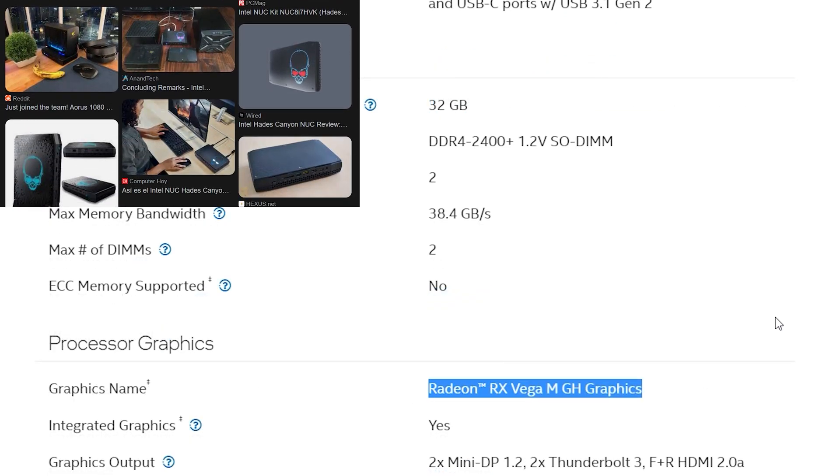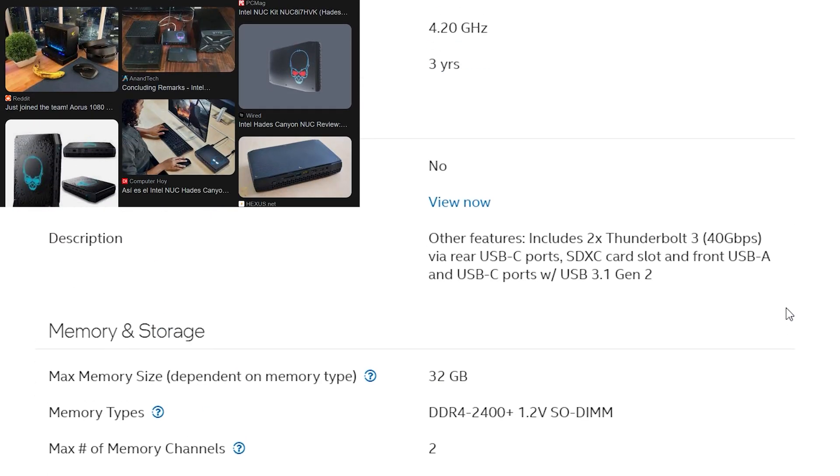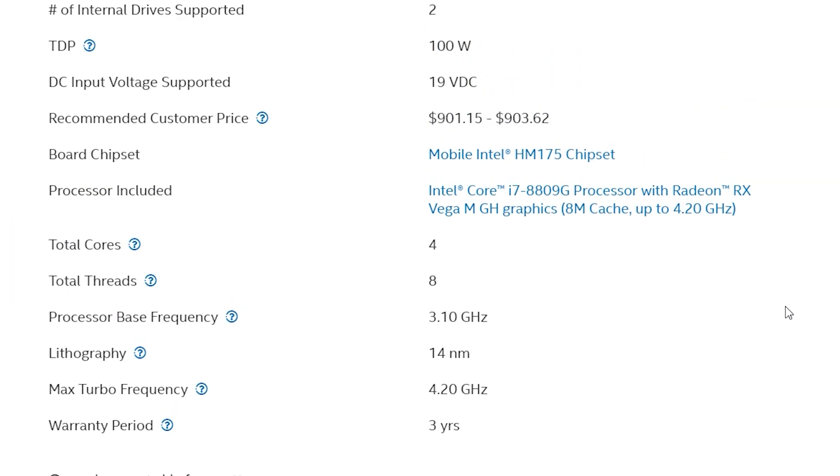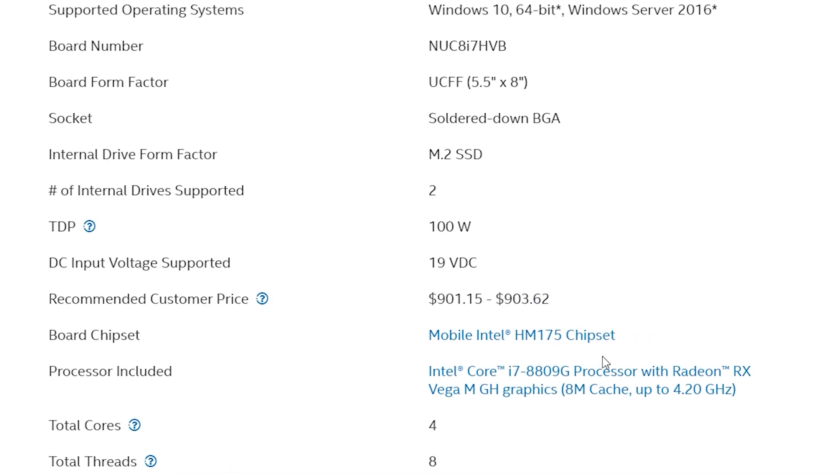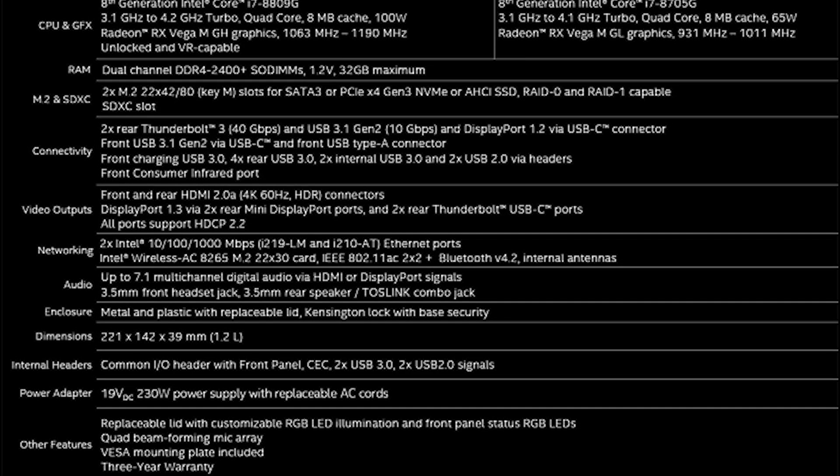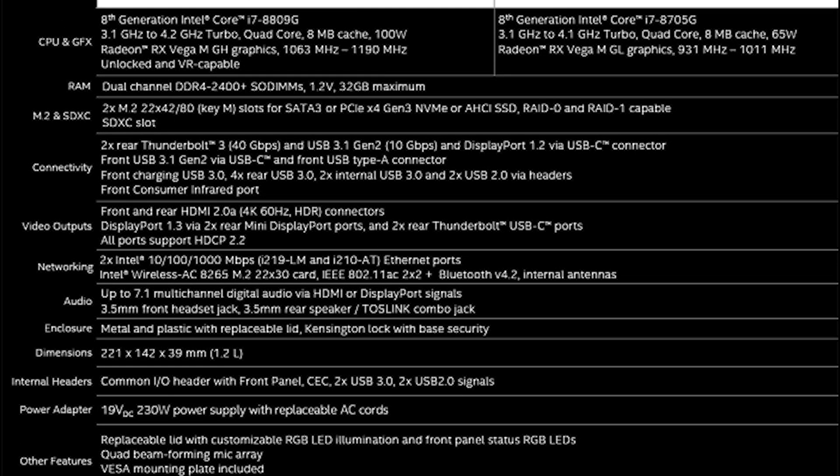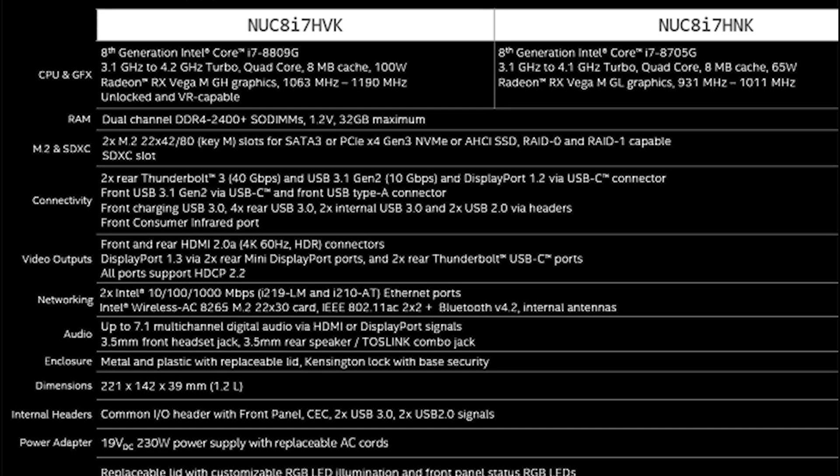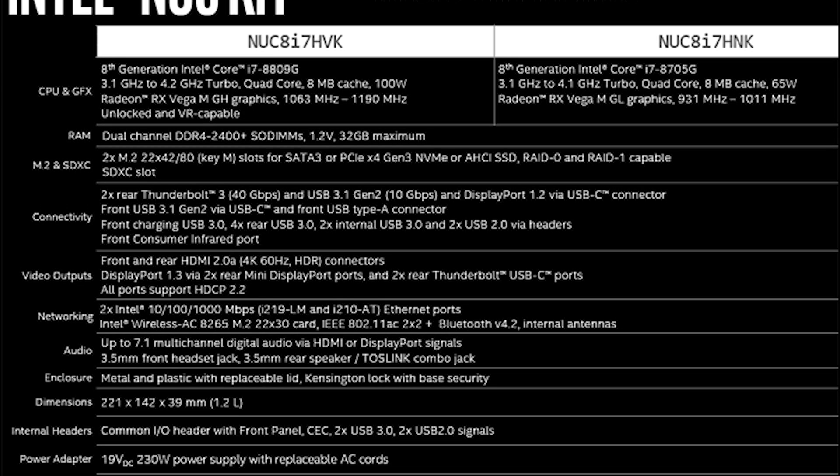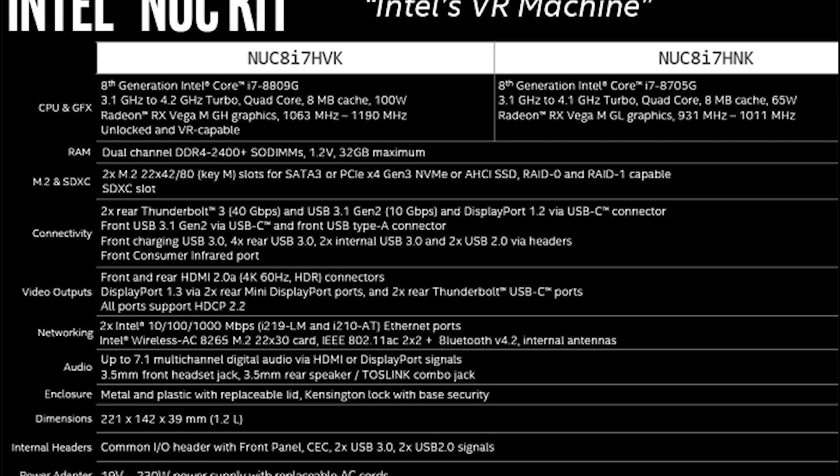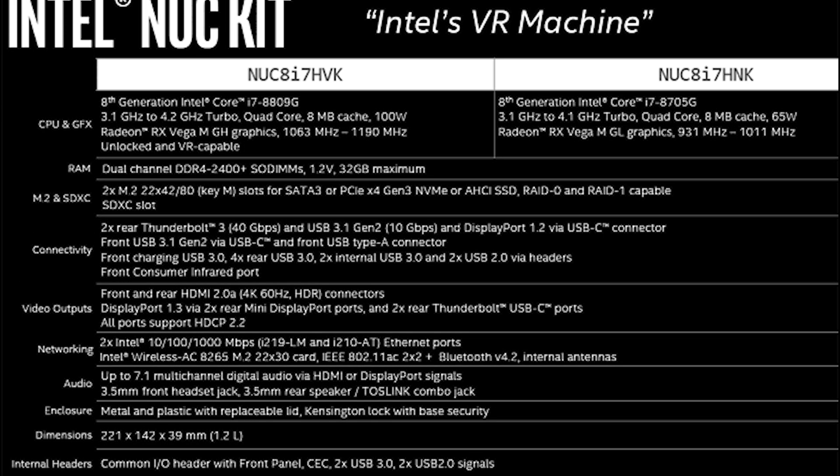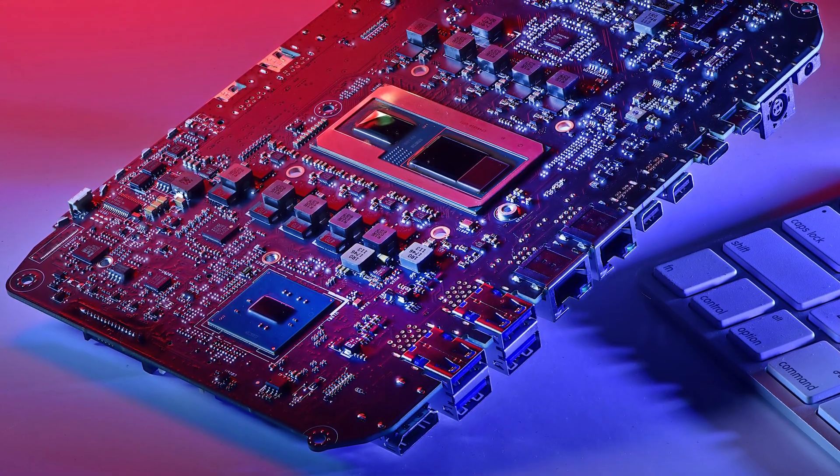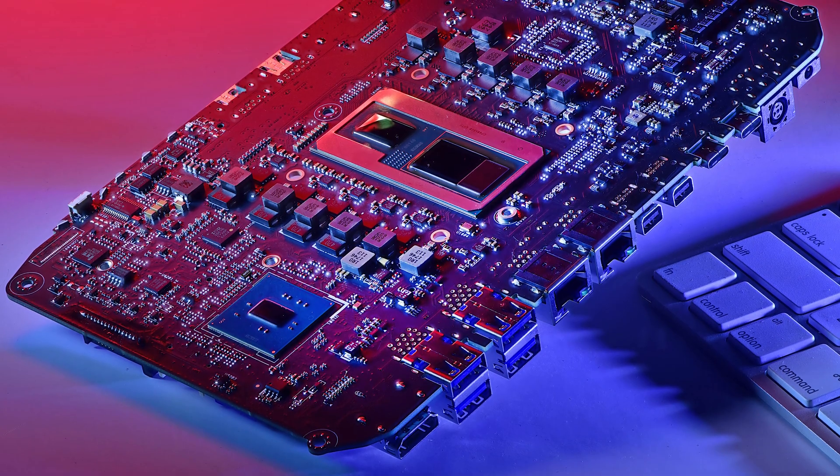But the real kicker was the integrated graphics, which was a Radeon RX Vega M GH, which used 4GB of HBM2 high speed memory. And the TDP was set for the whole package up to 100W, because they were on the same chip if you can believe it.